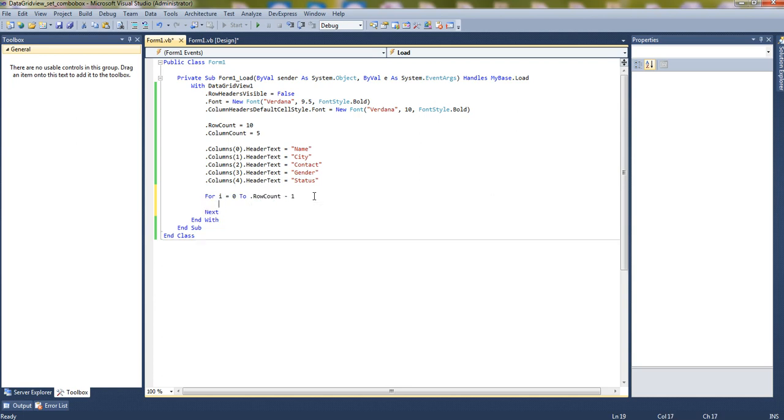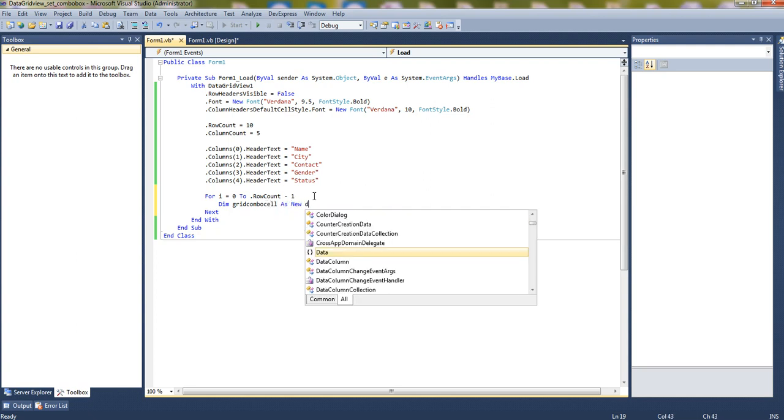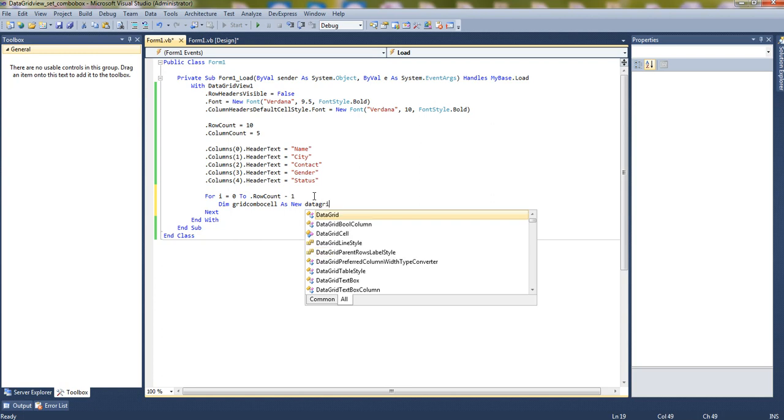Now let's declare a dynamic data grid view combo box cell. Dim grid cell combo shell, it's a variable name, as new data grid view combo box cell.